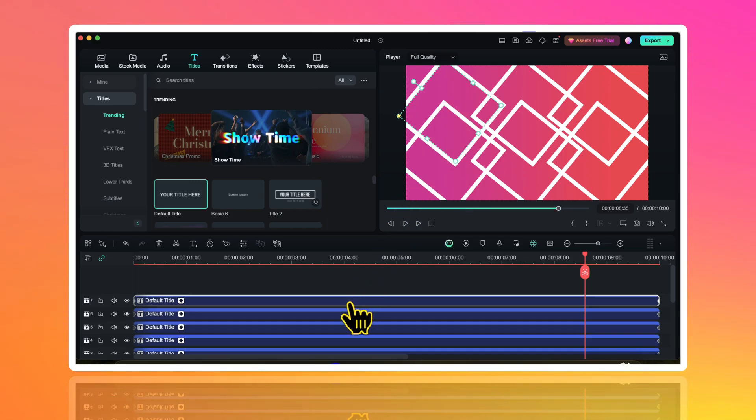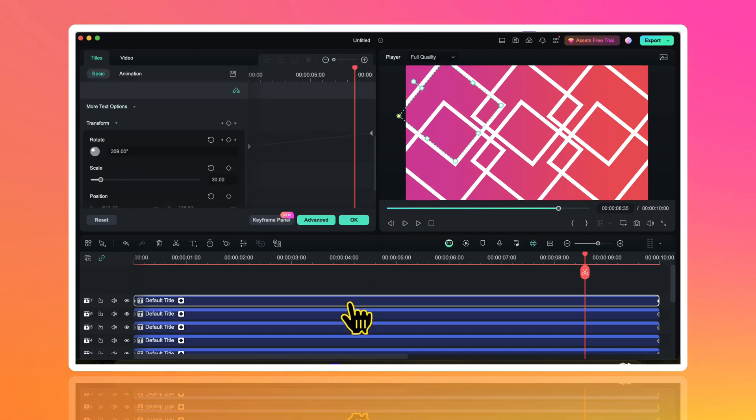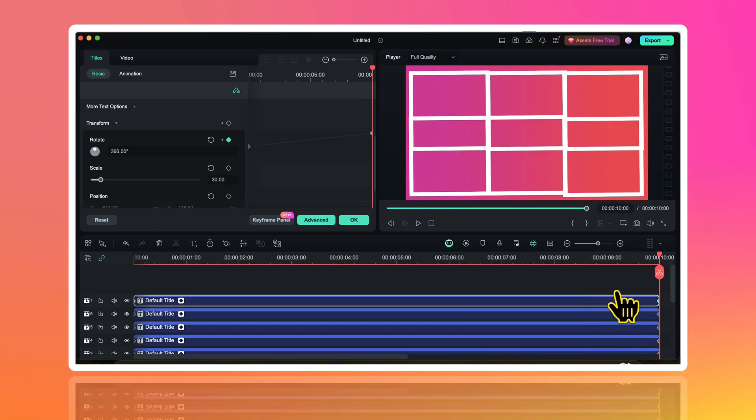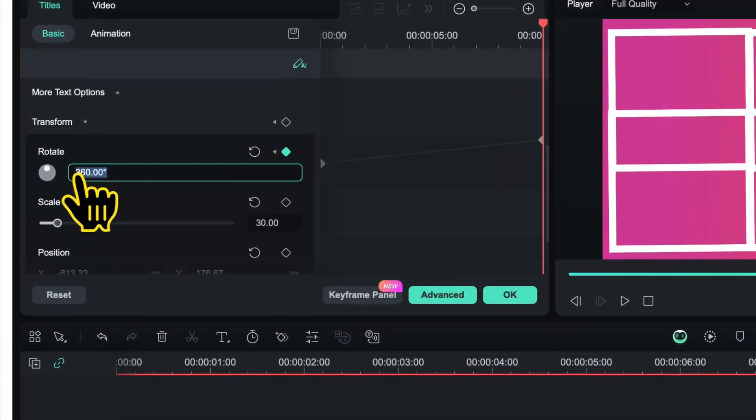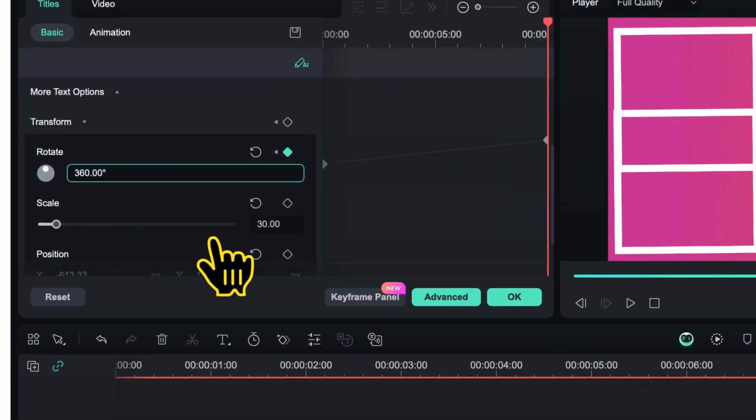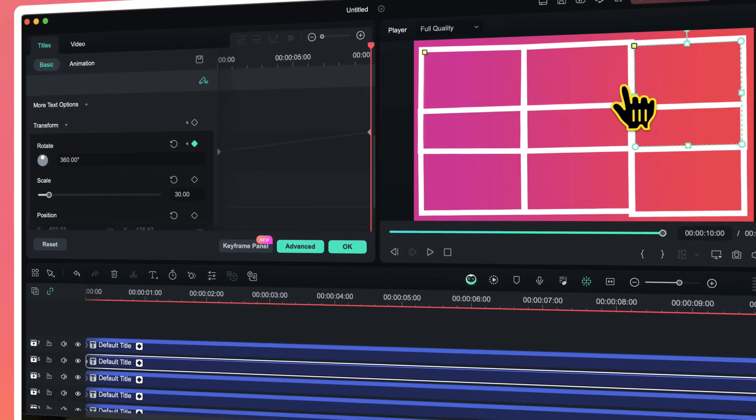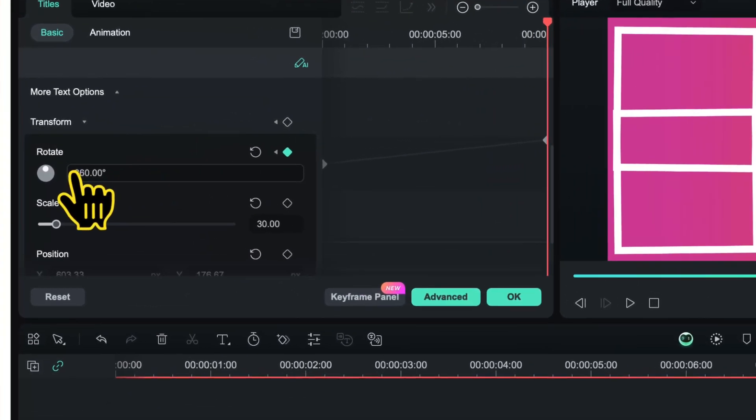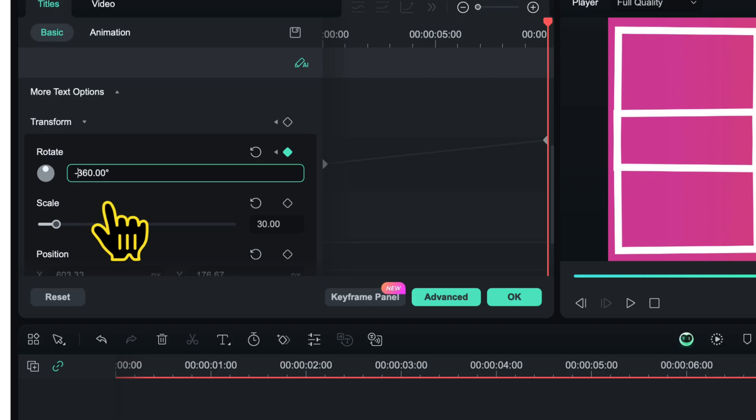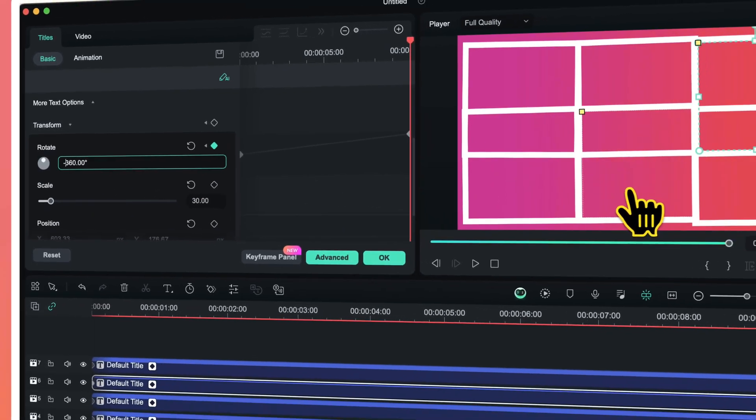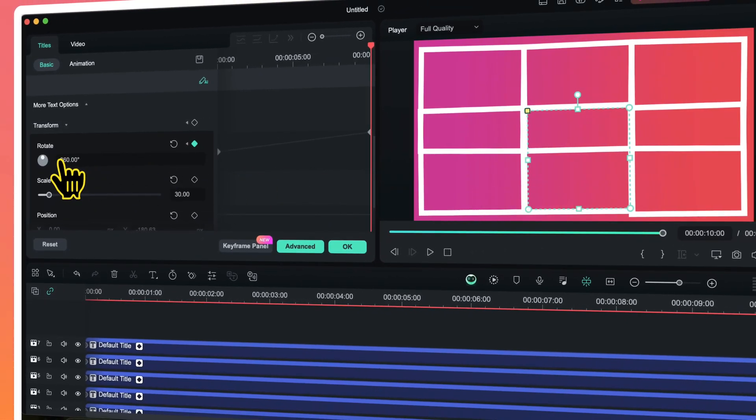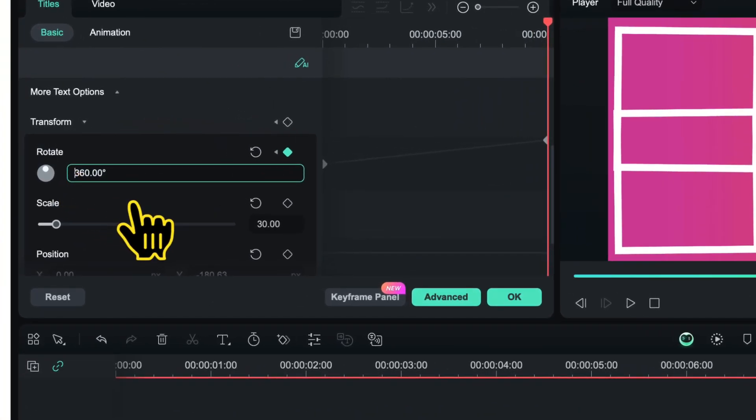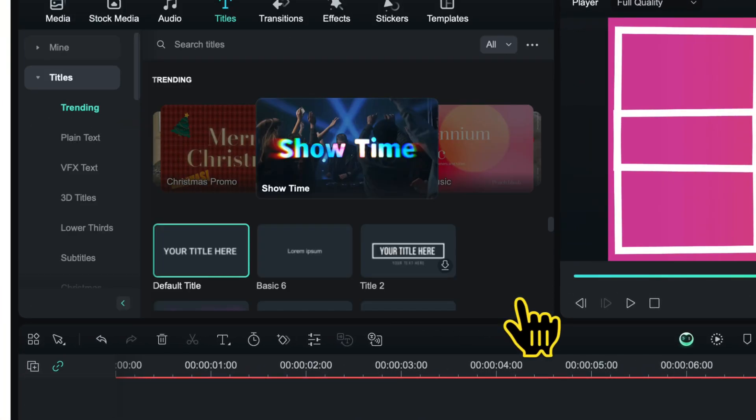I will double click on that and click on the last keyframe. I will change the value of rotation from 360 degree to minus 360 degree. Then I will select this shape and for that as well I will change the value of rotation to minus 360 degree. And then I will do the same for this shape. I will change its value of rotation to minus 360 degree and click on ok. Our final motion background is ready.